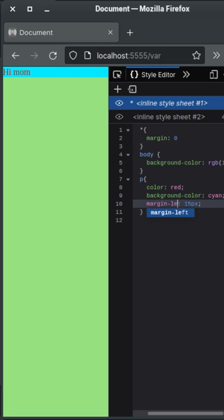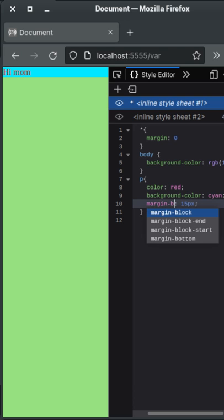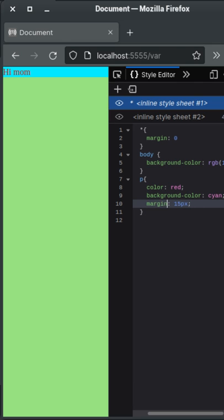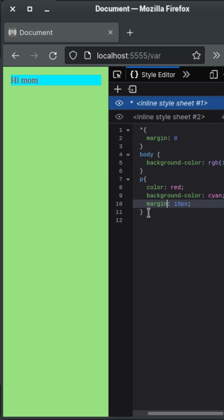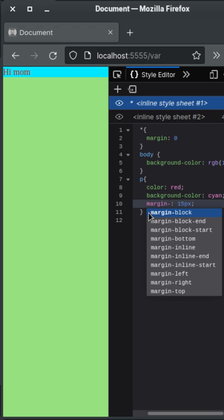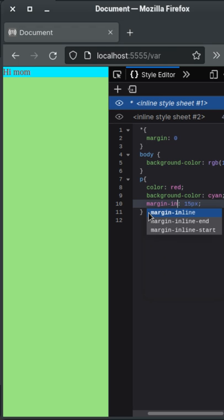You can also use the named properties: margin-left, margin-right, margin-top, and margin-bottom. But there is another method as well — if you want to add margin just from the left, you can use margin-inline.